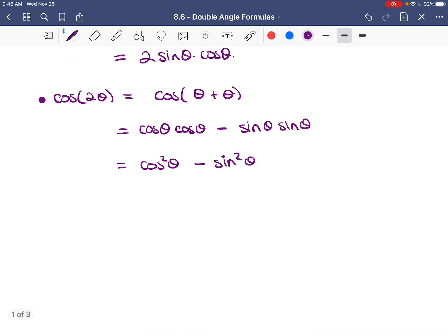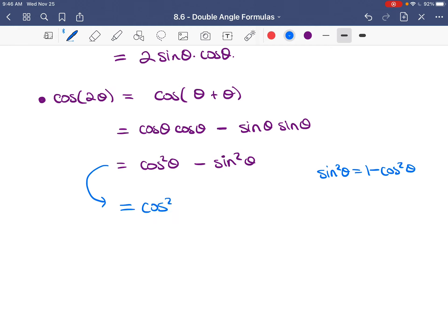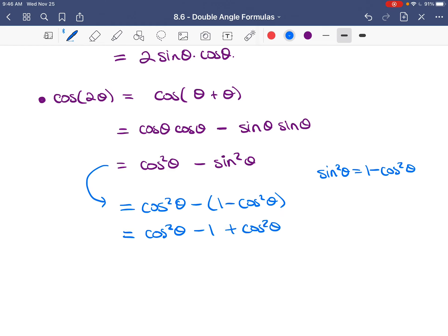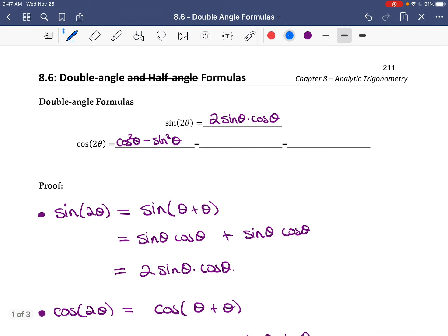Because of the squares we can rewrite cos(2θ) in different ways. If we replace sin²θ with 1 − cos²θ, we get cos²θ minus (1 − cos²θ), which equals cos²θ − 1 + cos²θ, giving 2cos²θ − 1. So cos(2θ) = 2cos²θ − 1 is another valid form.